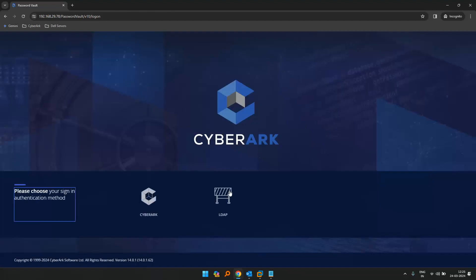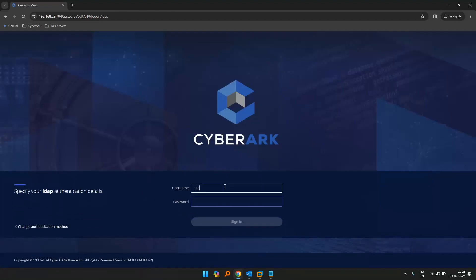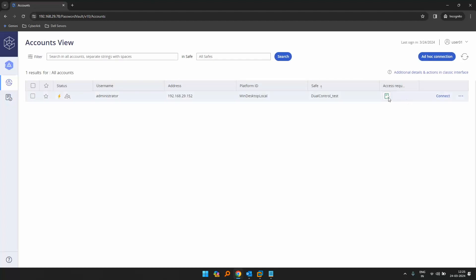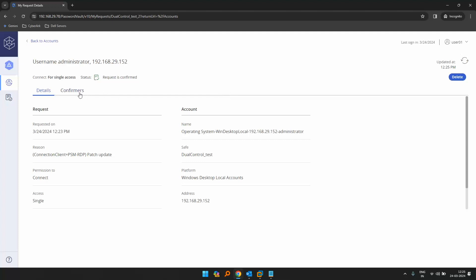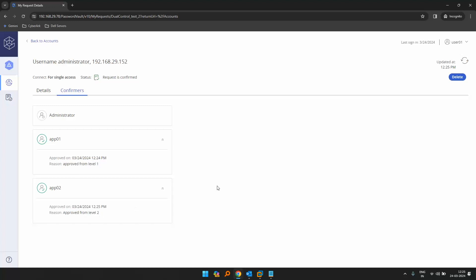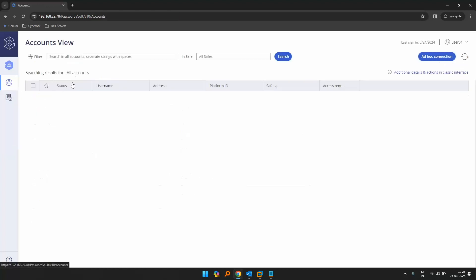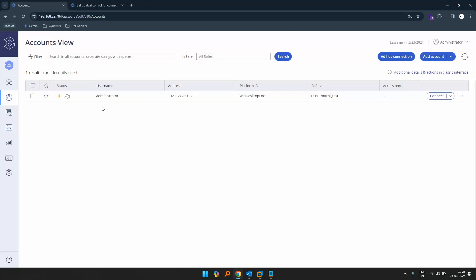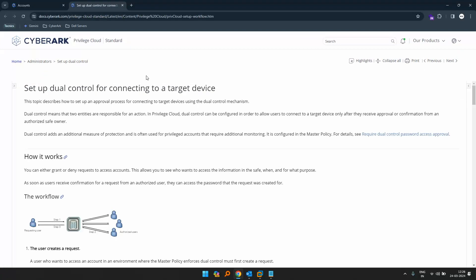Let's log out and log in as the requested user — user01. Now once logged in, we can see the access request is confirmed. Approver01 has approved from level01, and approver02 has also approved with their reason provided. So we can click on connect and proceed. Additional security controls can also be configured in this dual control setup.